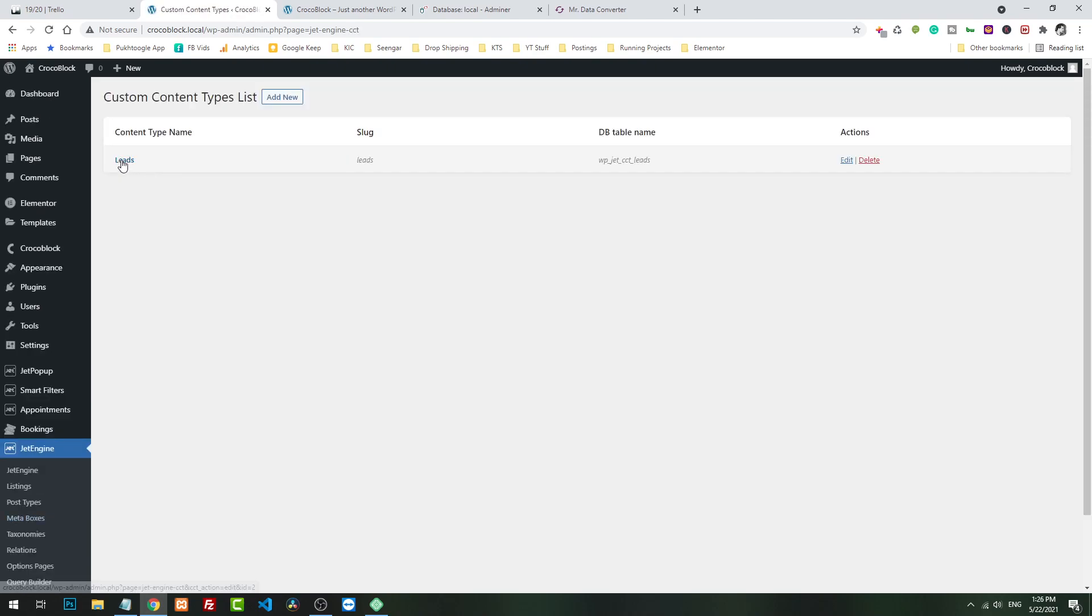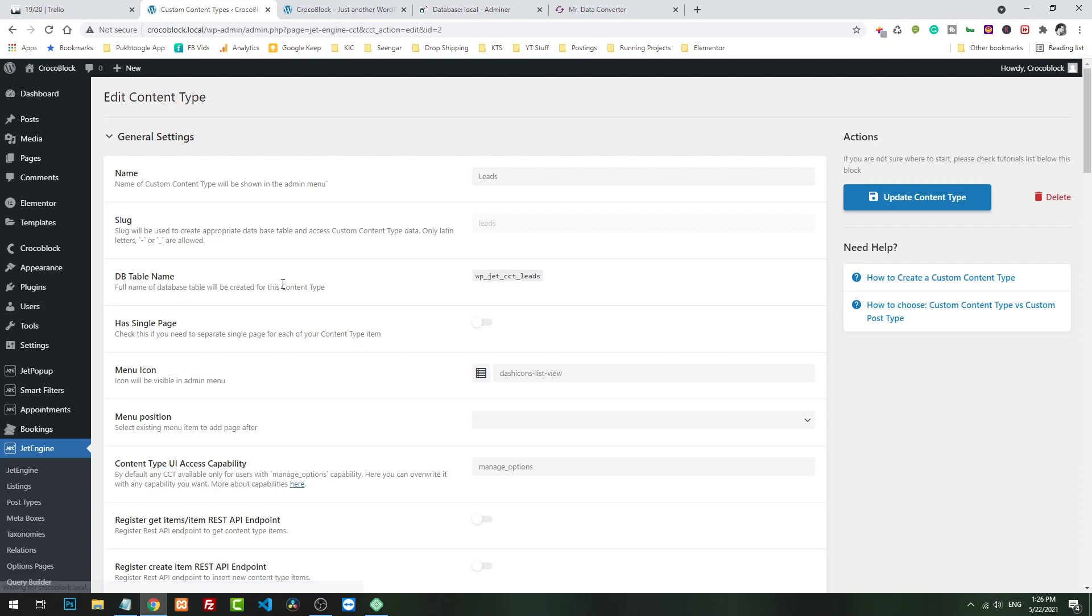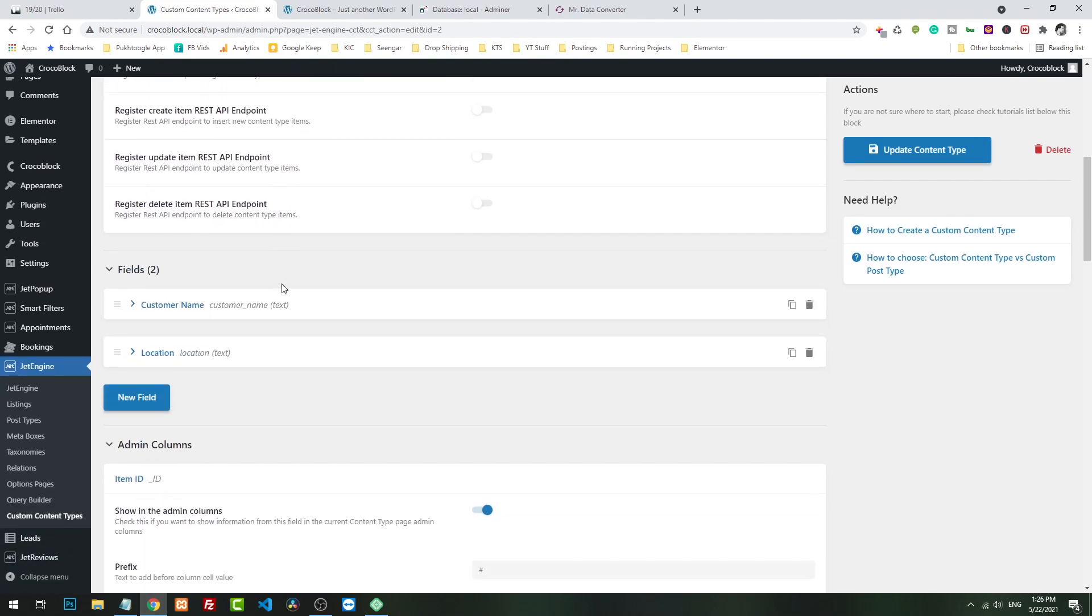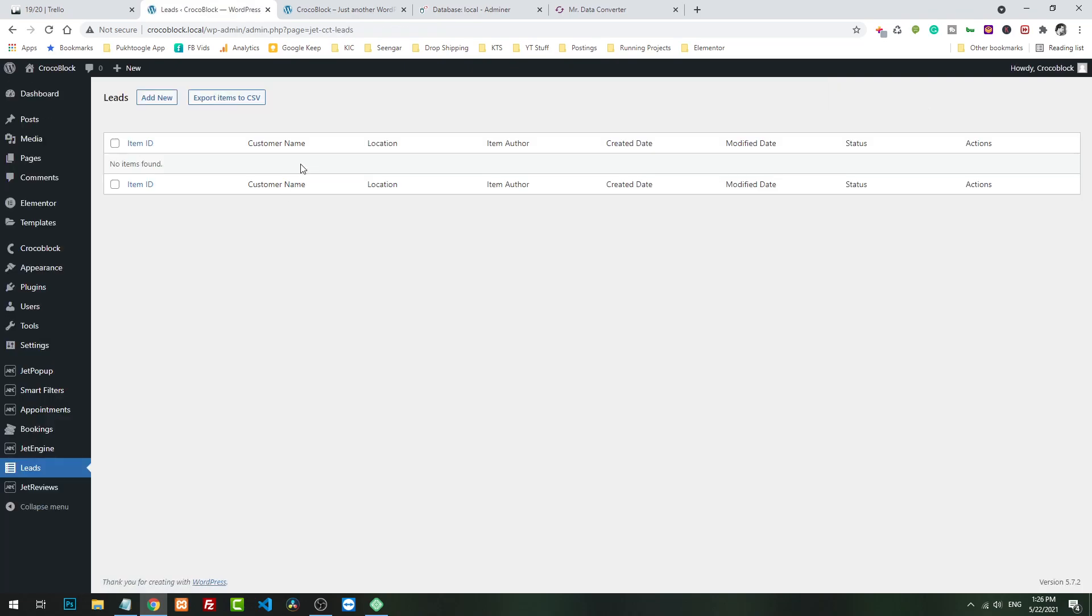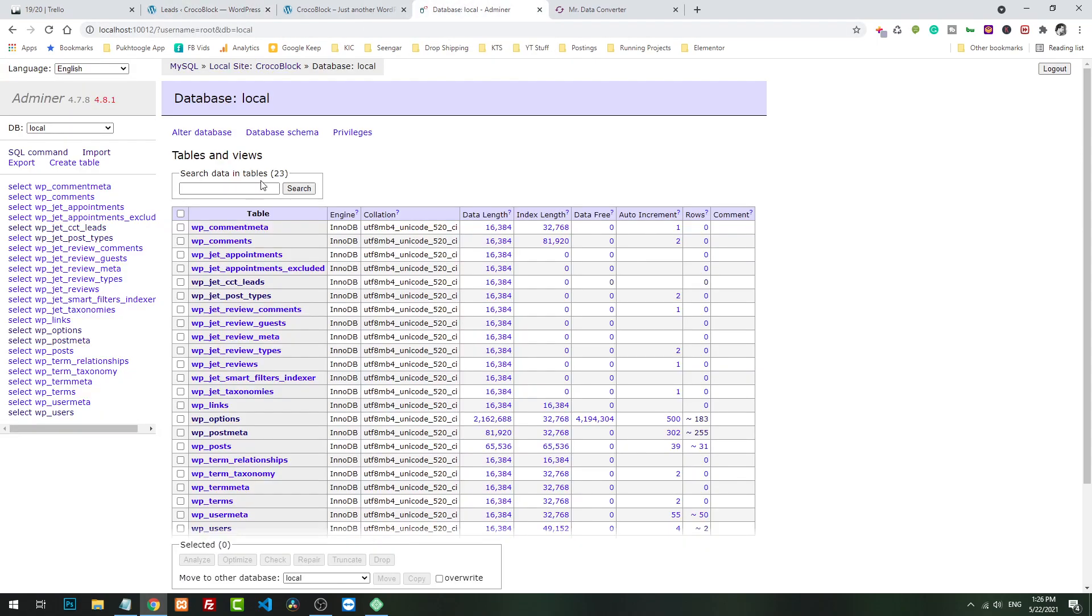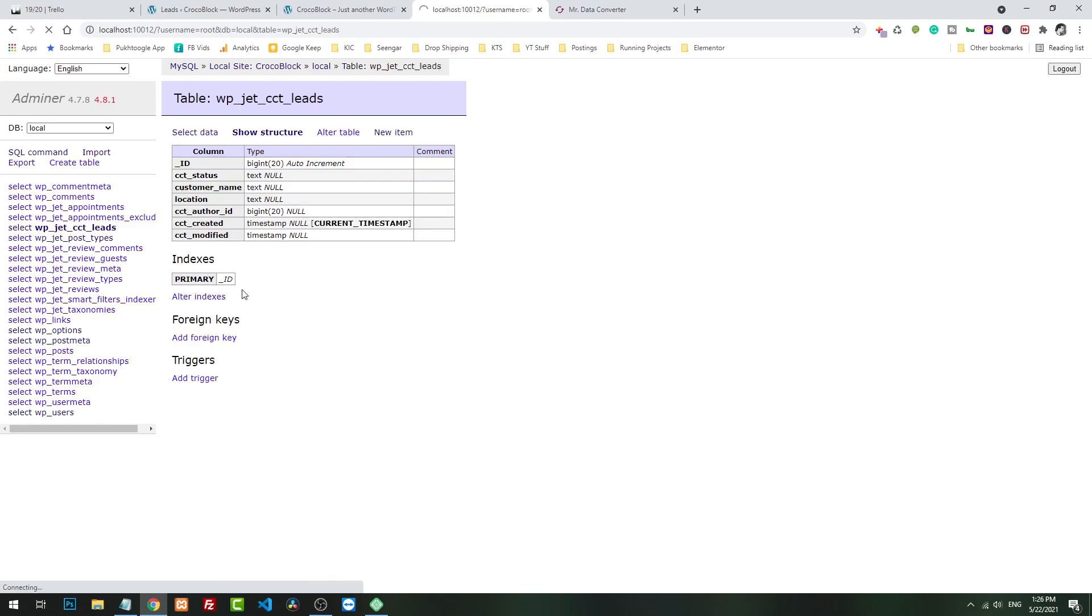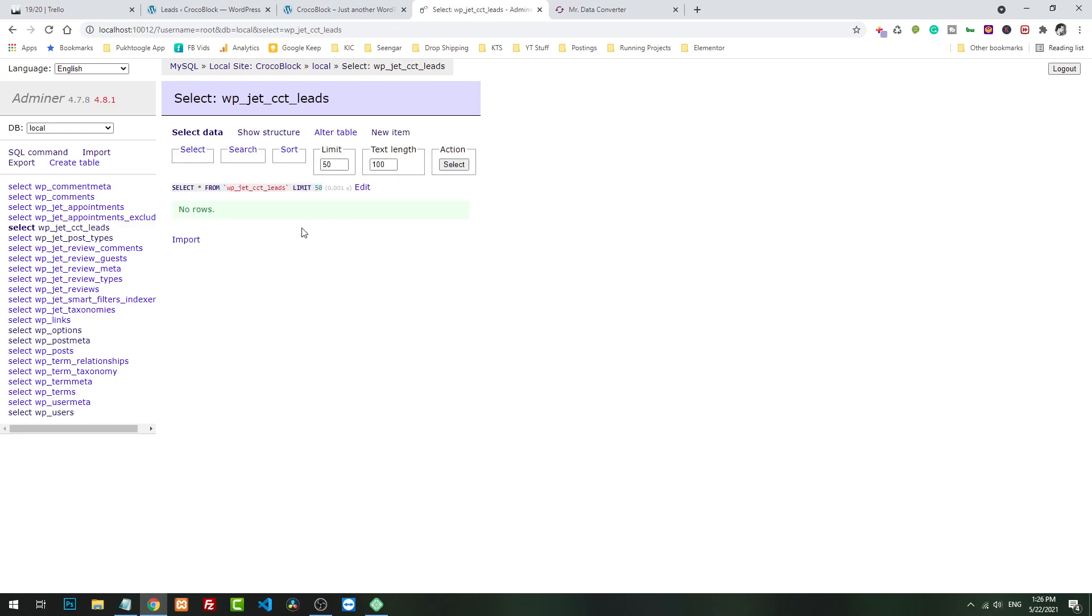Right now when we go to Custom Content Type, we have a type called leads. Inside leads I just took only two fields: customer name and location, and both of them are visible here. Whenever you create a CCT, it will create a standalone table in MySQL database.